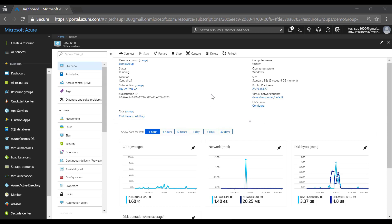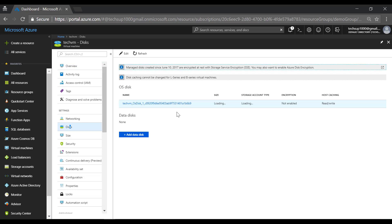I have one virtual machine in place. If I go to the disks, I can see the OS level disk which is of size 127 GB. On this, the host caching is read write.